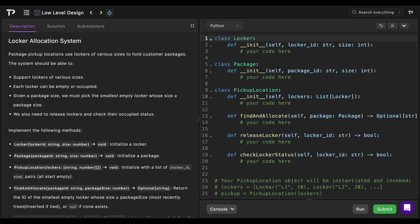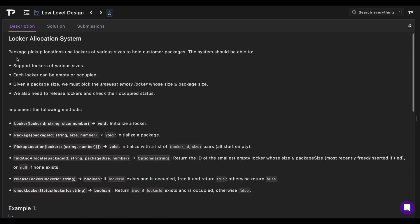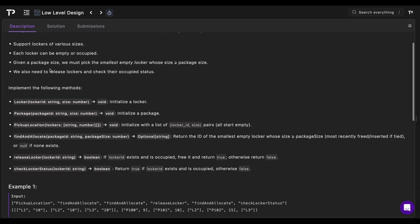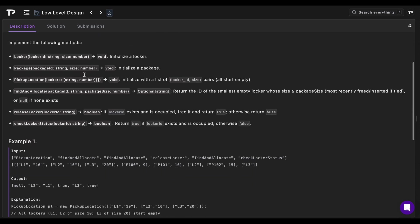Here we have the description on the left and the code on the right. Before jumping into the code we're going to have a deeper look at the description. We need to support various locker sizes, empty or occupied. The package must go into the smallest empty locker whose size is greater than or equal to the package size, and we also need releasing of lockers and checking their occupied status.